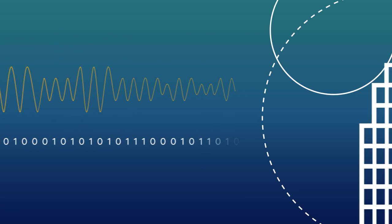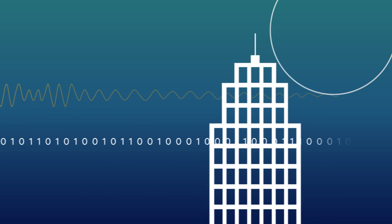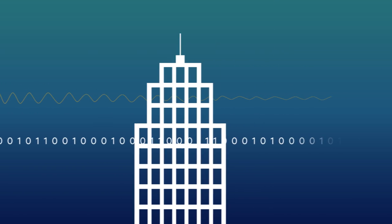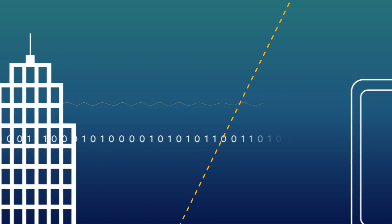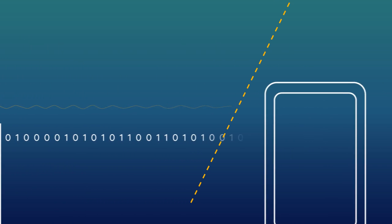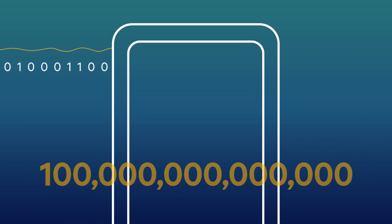Because the moment the signal leaves the tower, it starts to lose strength, traveling through harsh environments with interference everywhere. By the time it reaches your phone, it may be up to 100 trillion times weaker than when it left the cell tower.